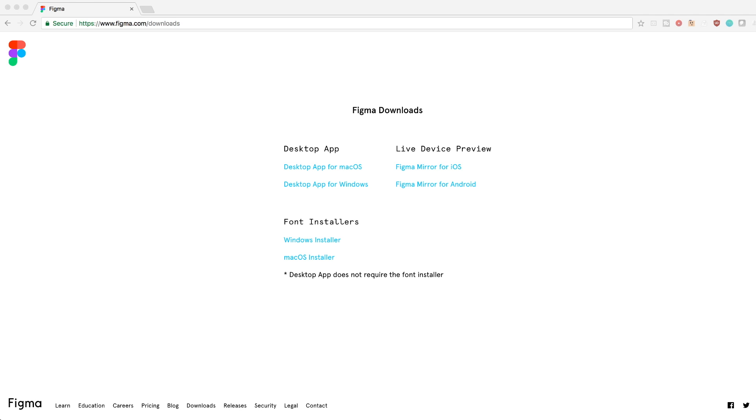To get started, let's head to Figma.com/downloads, which is Figma's downloads page.